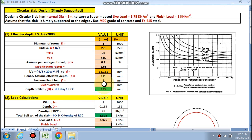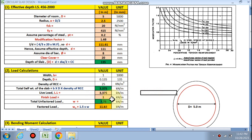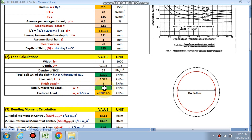Finish load above the circular slab — if there is tile or stonework — is 1 kN/m². Finally, the unfactored load comes out to be 7.75 kN/m², and the factored load is 1.5 times the unfactored load. Now load calculation is complete.